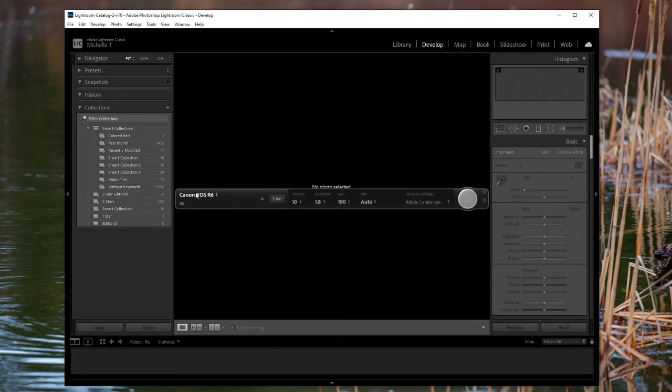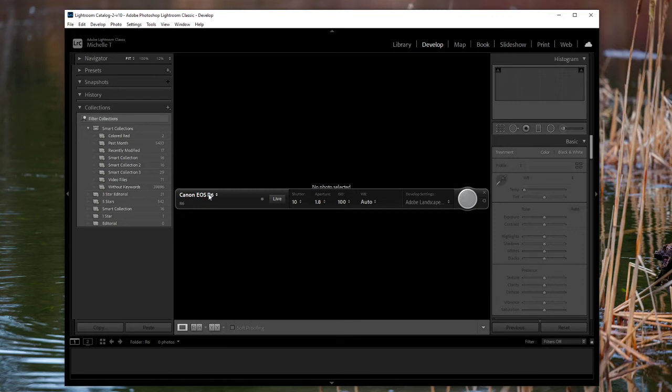It's now detected. As you can see, the R6 is detected. I'm just going to take a picture just to show that it's coming in.